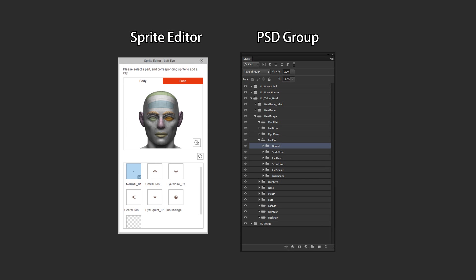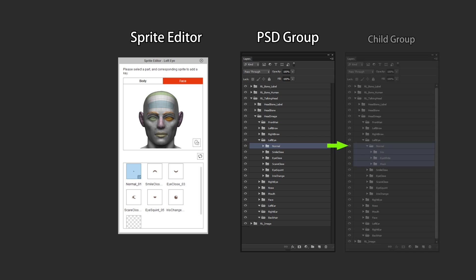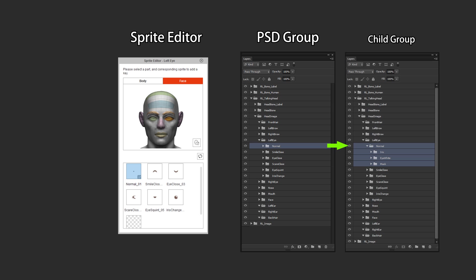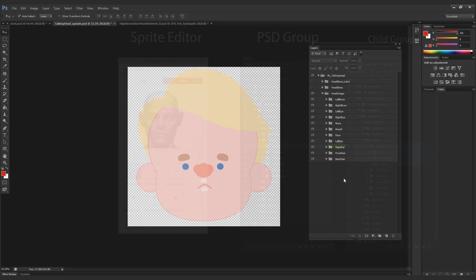When we use the Sprite Editor and open the template PSD group template, you'll notice that we have six folders for each eye: normal, smile closed, eye closed, scared, and all of these six have child groups or subgroups which is the iris, the eye white, and the mask for each different subgroup.